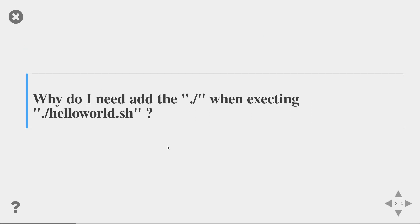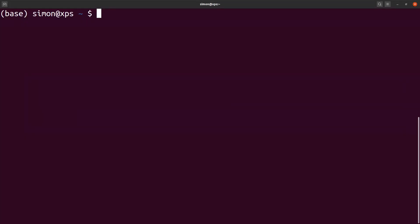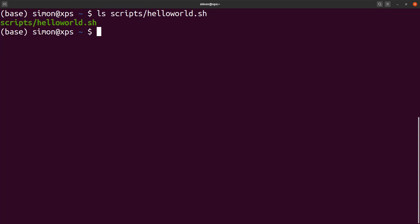The second thing that I need to answer is, why do we need to add the dot slash in front of hello world.sh when executing it. In order to answer this question, let's look at an example in my terminal. I have the hello world script in the folder scripts hello world. In order to run the script, I have two options. I can either provide the full path to the script. In this case, this would be my home folder, my username scripts hello world.